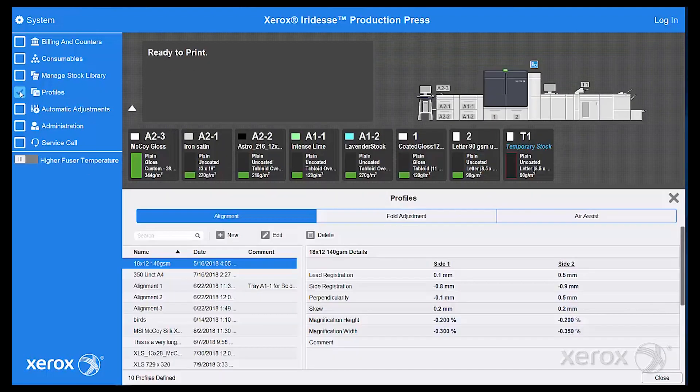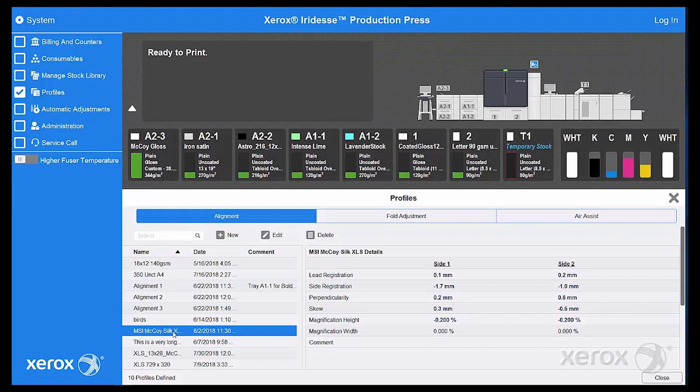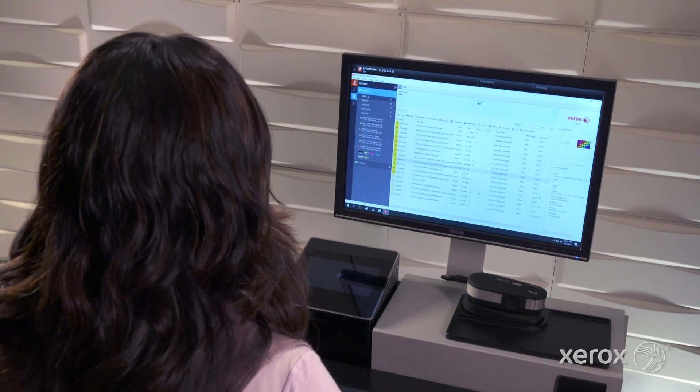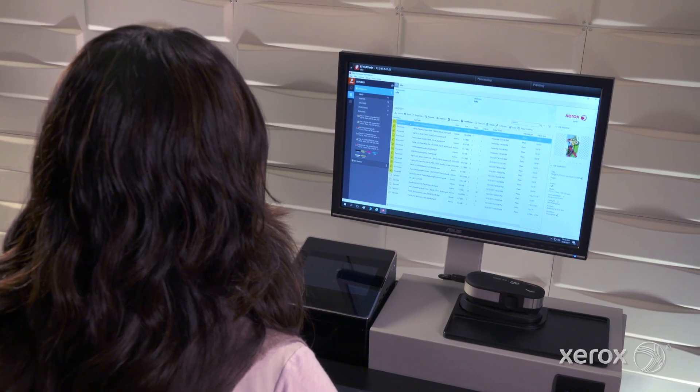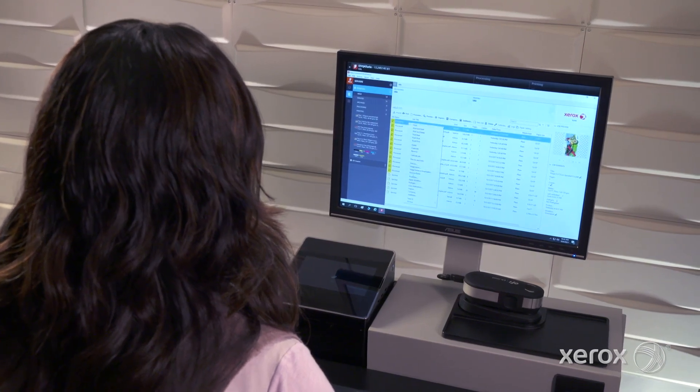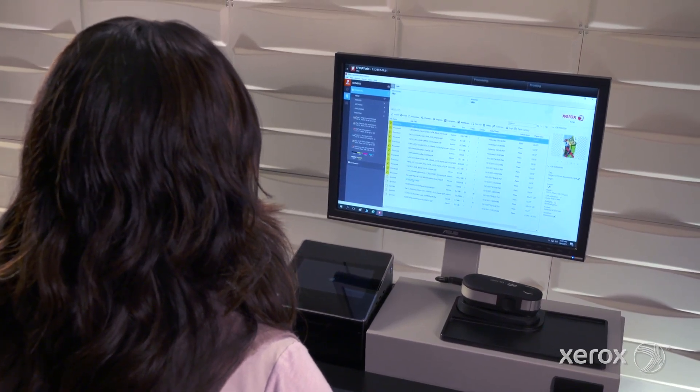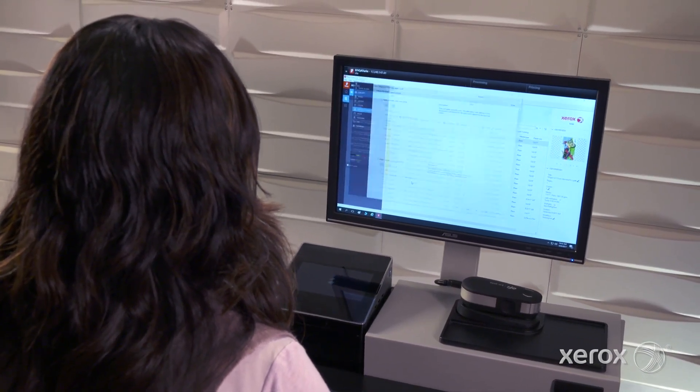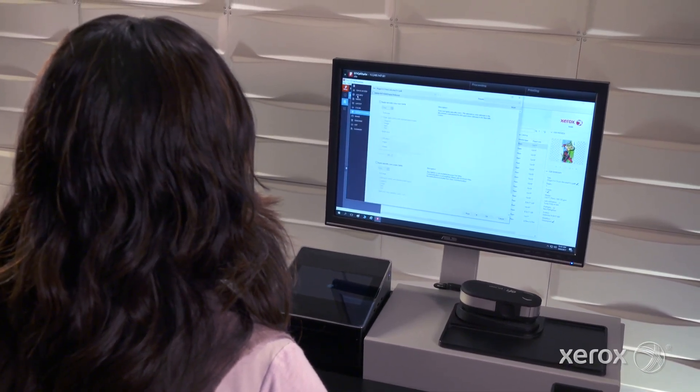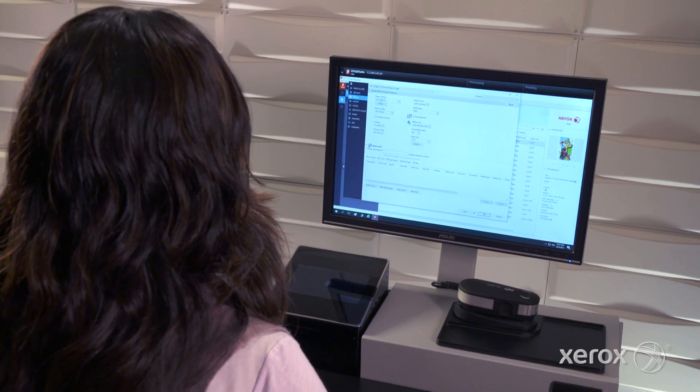An image-to-media alignment profile should also be created with the full-width array to ensure optimal quality. Now it's time to print the job at the Xerox EXP6 Print Server, powered by Fiery.